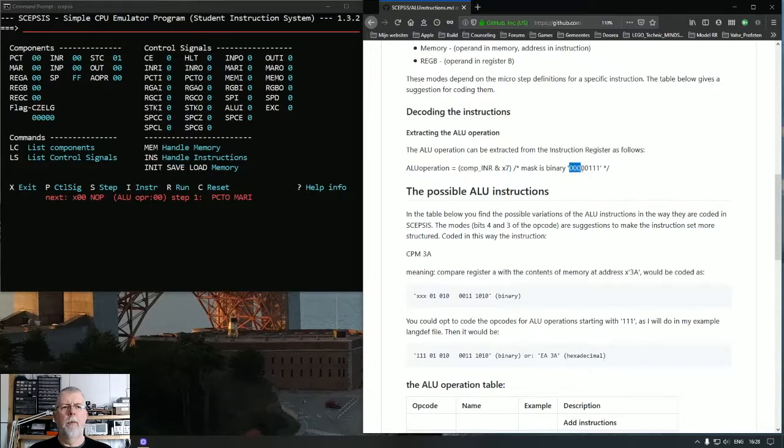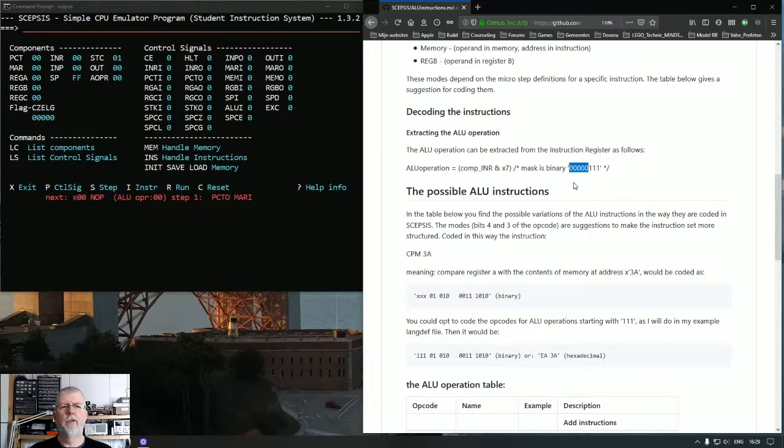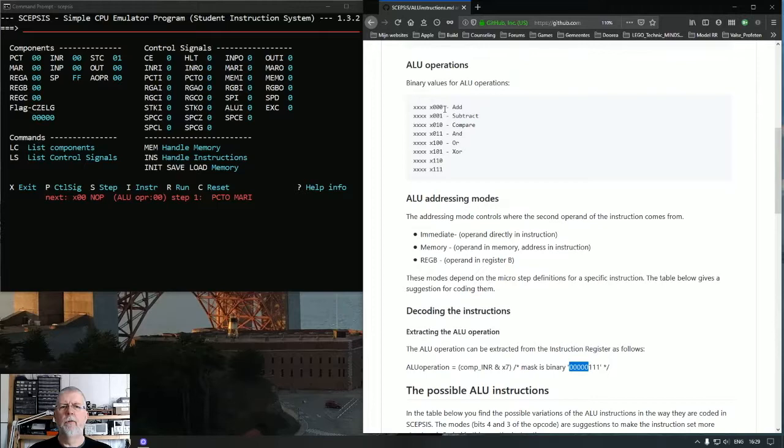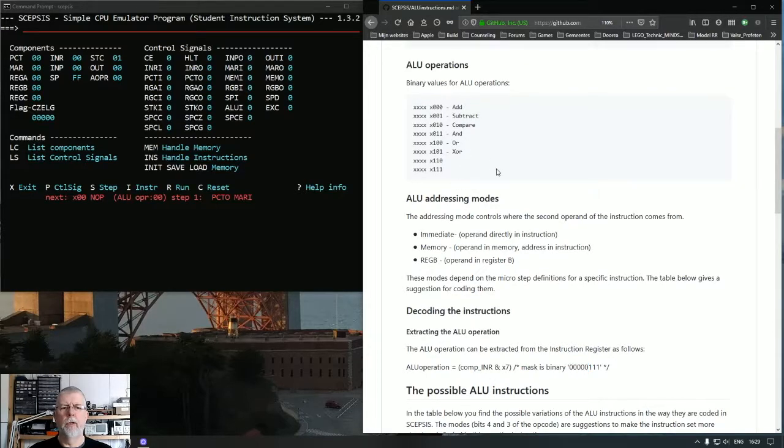That's a mask and that contains three 1's at the end, so these five bits will be stripped and then we have the value we need to determine the operation for the ALU.